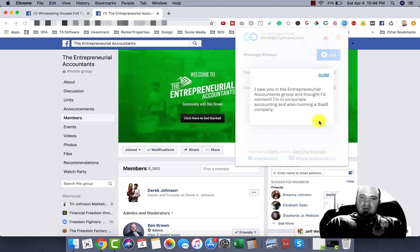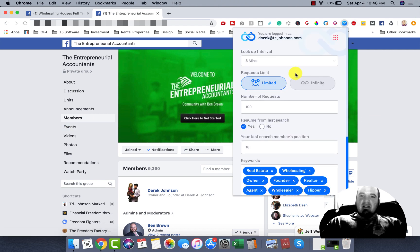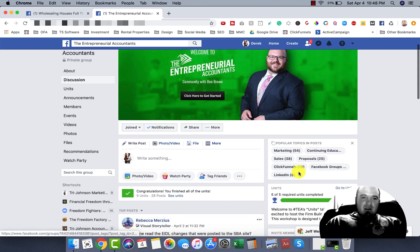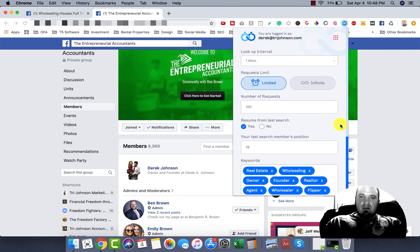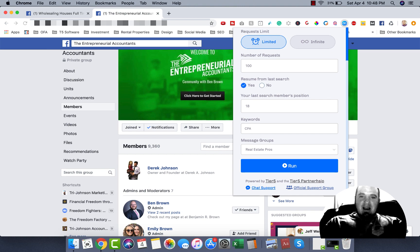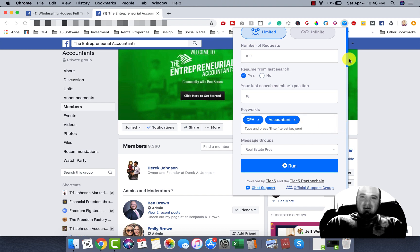So now we have that set up. You can kind of see how it's going to work here. Now that that's set up, I'm going to actually run that in this tab. To get this to run, if you're inside of a group, you actually have to come to the members tab here, and you can select your interval — we'll do one minute since I'm showing you how this works. Delete out these keywords, and I'm going to put CPA, accountant. That's probably good for this group. So I'm going to click my message group here, select accountants, and I'm going to hit run.